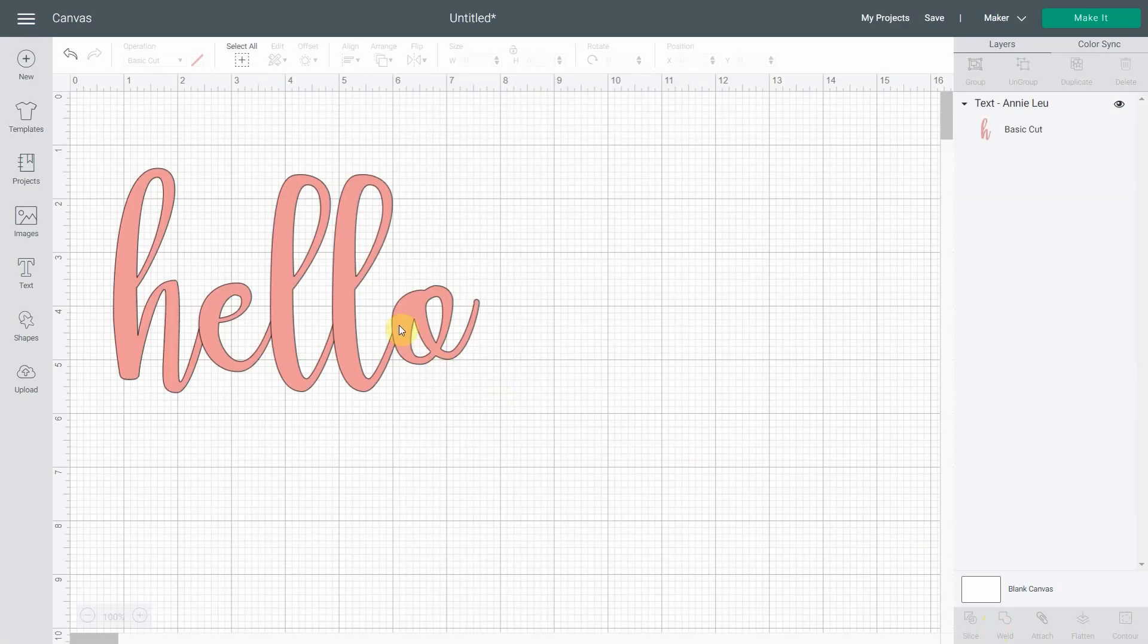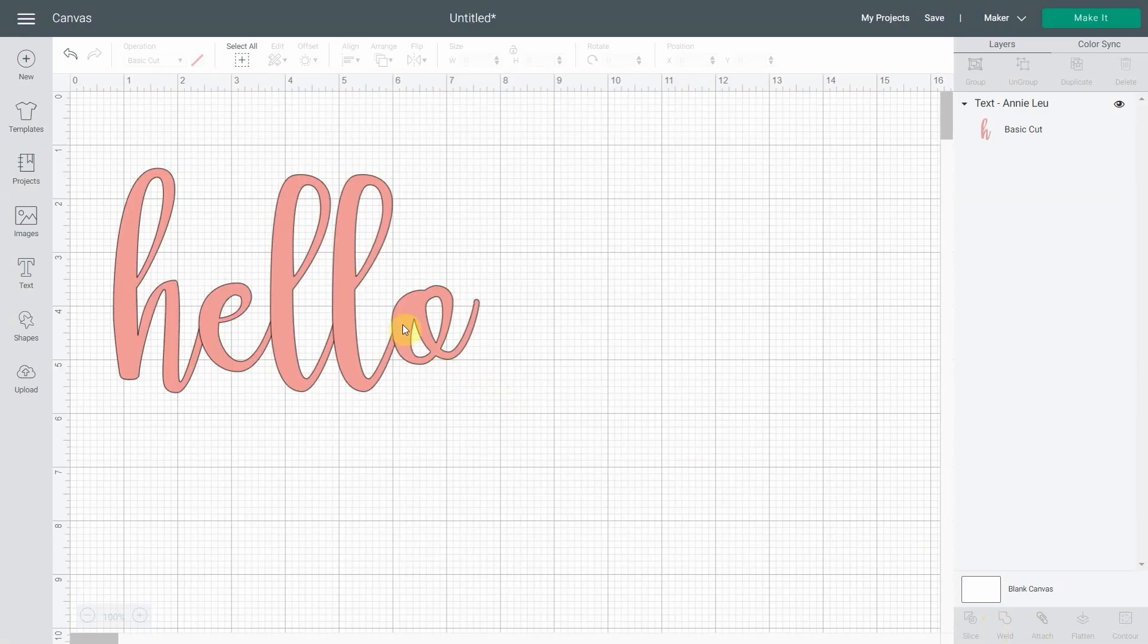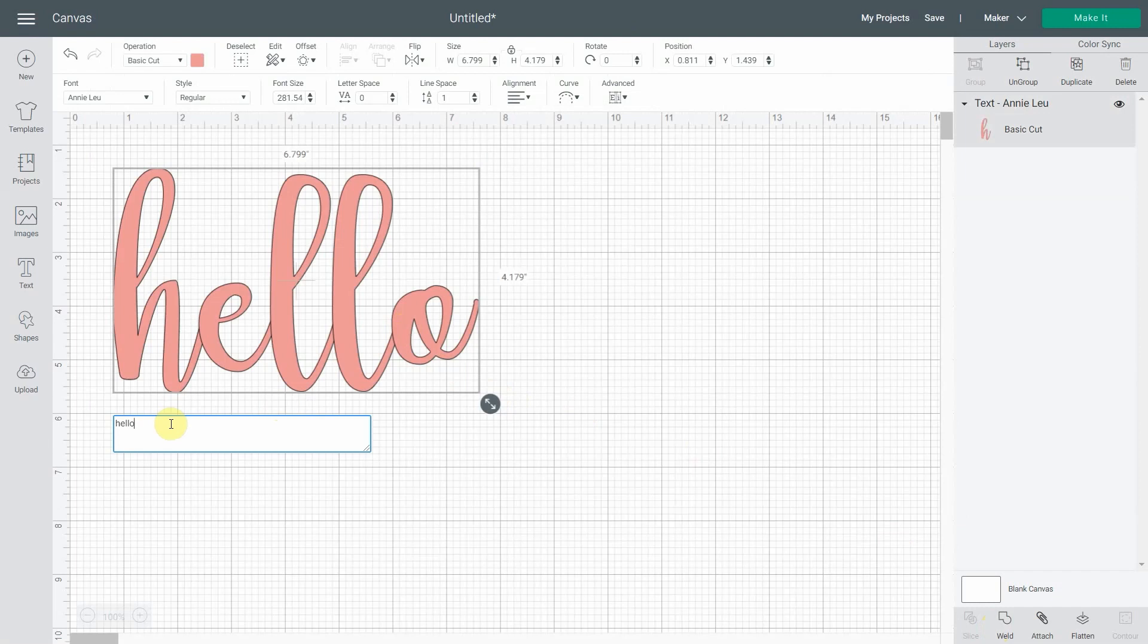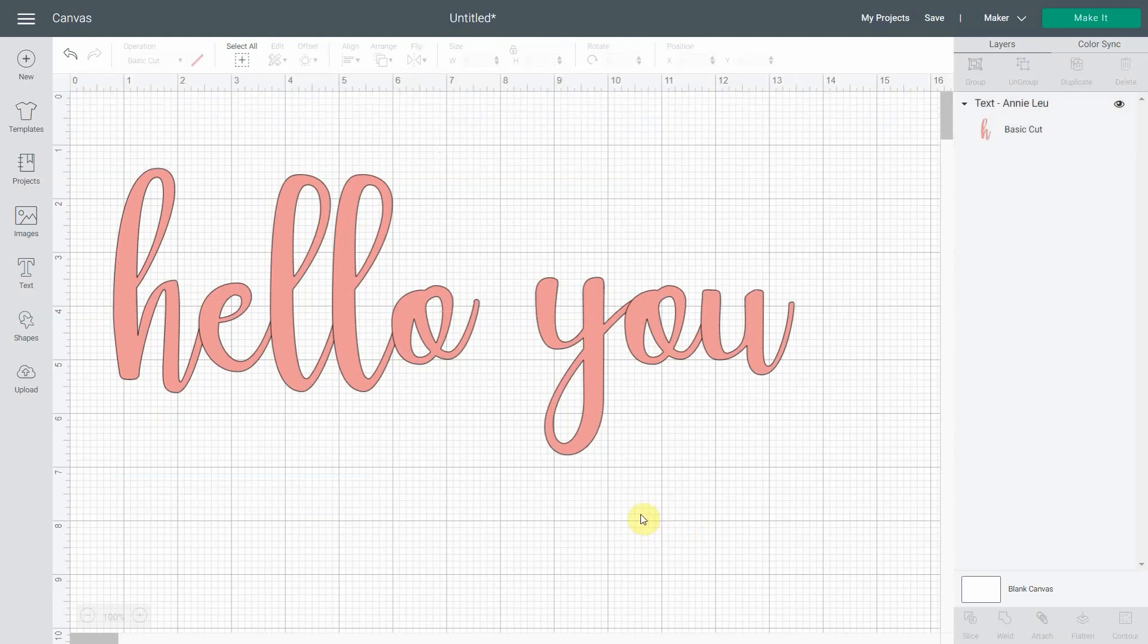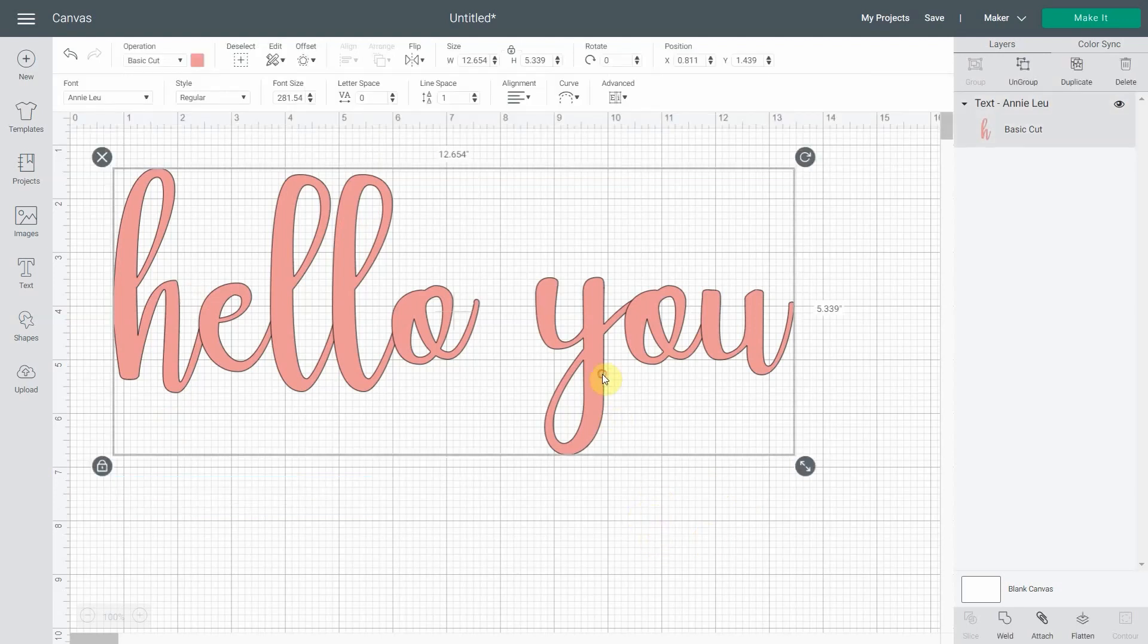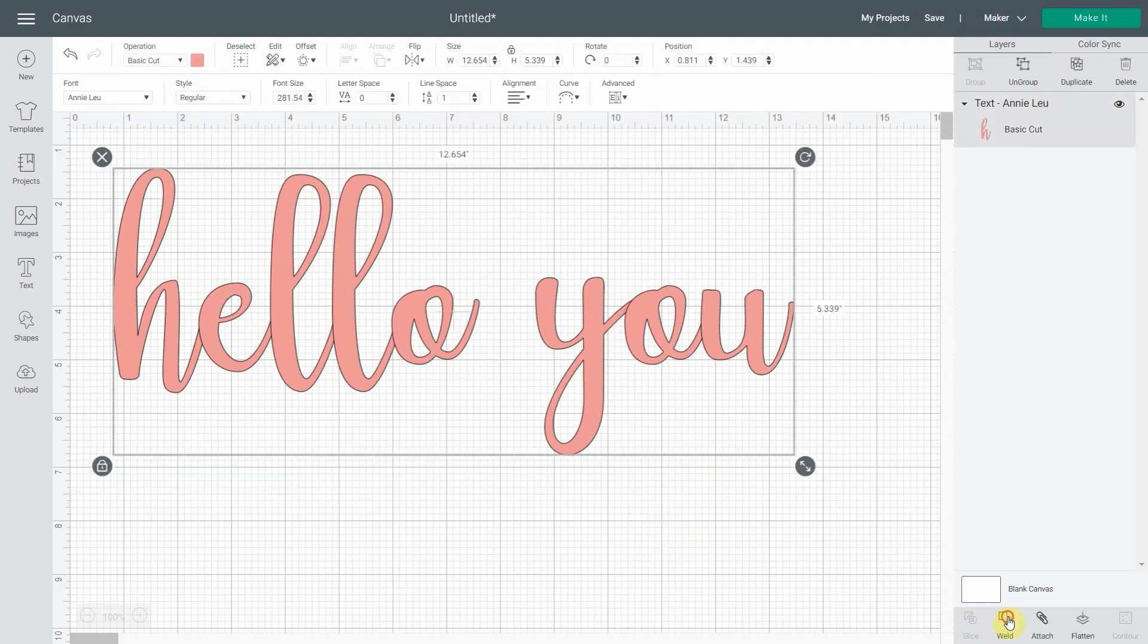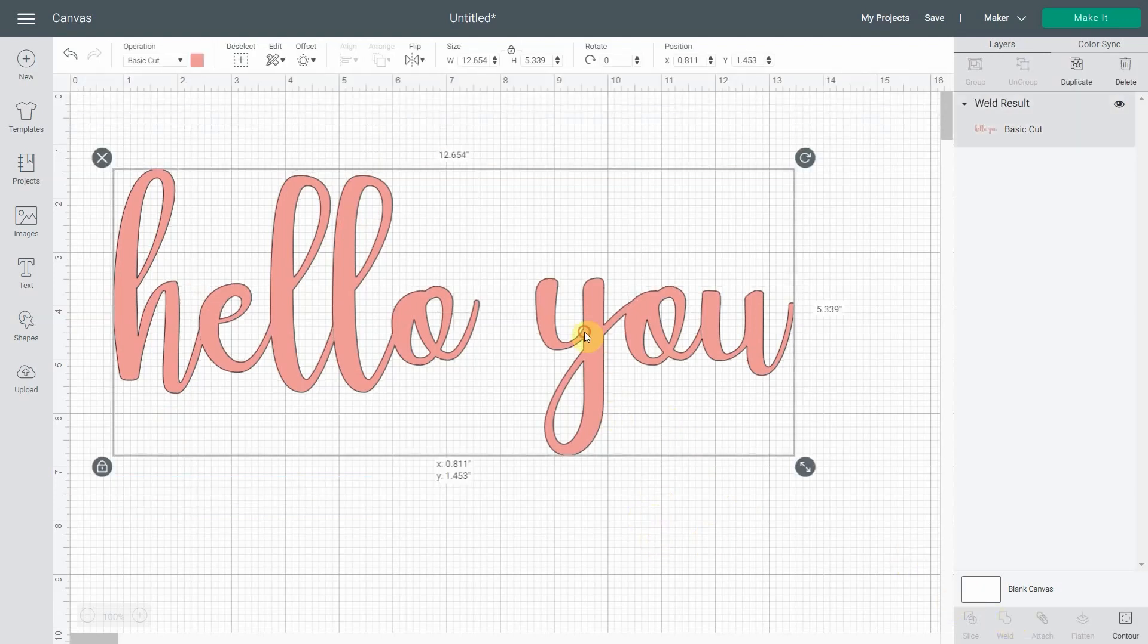The thing is that if I still want to add a word or whatever, hello you like this, I can still do it because this is still text. But if I select it and I weld them, I cannot double click on them. I cannot change it. I cannot correct a mistake. I cannot do anything because it's not a word anymore. It's a shape.